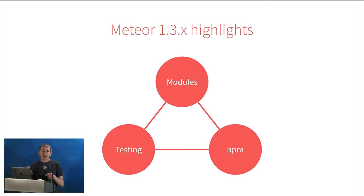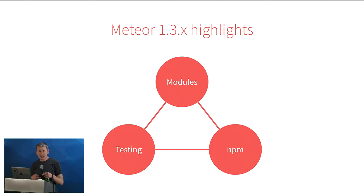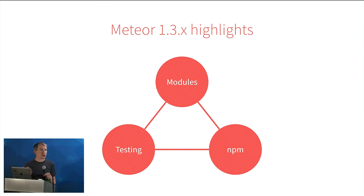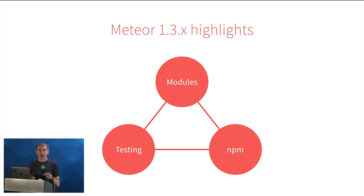So with that, back to 1.3. Modules, testing, and NPM. So, you know, modules are all about organizing your code. It also, along the way, solves one of the biggest irritations of early versions of Meteor in load order, so that you can now control precisely which parts of your code get loaded in and how those dependencies relate.